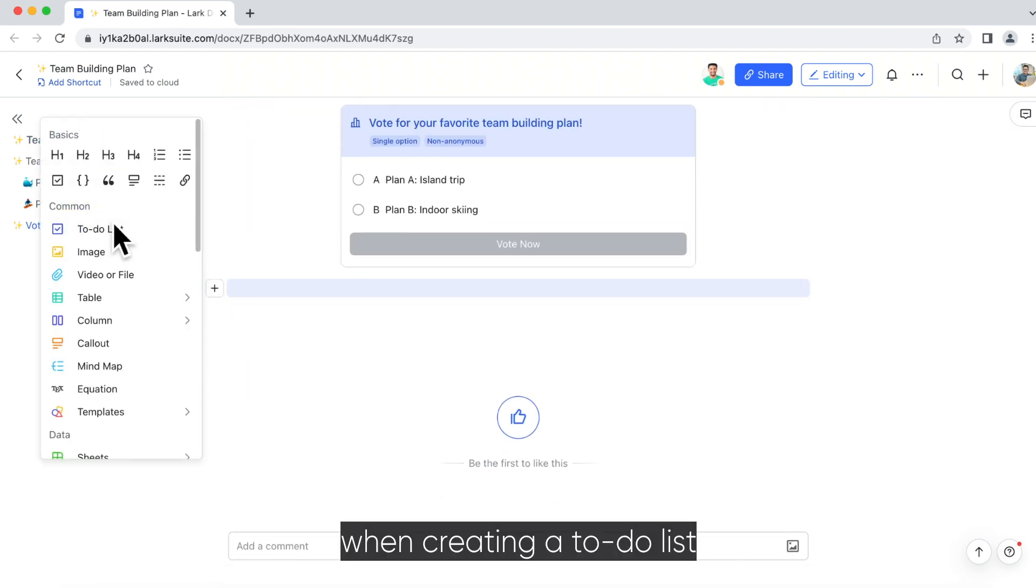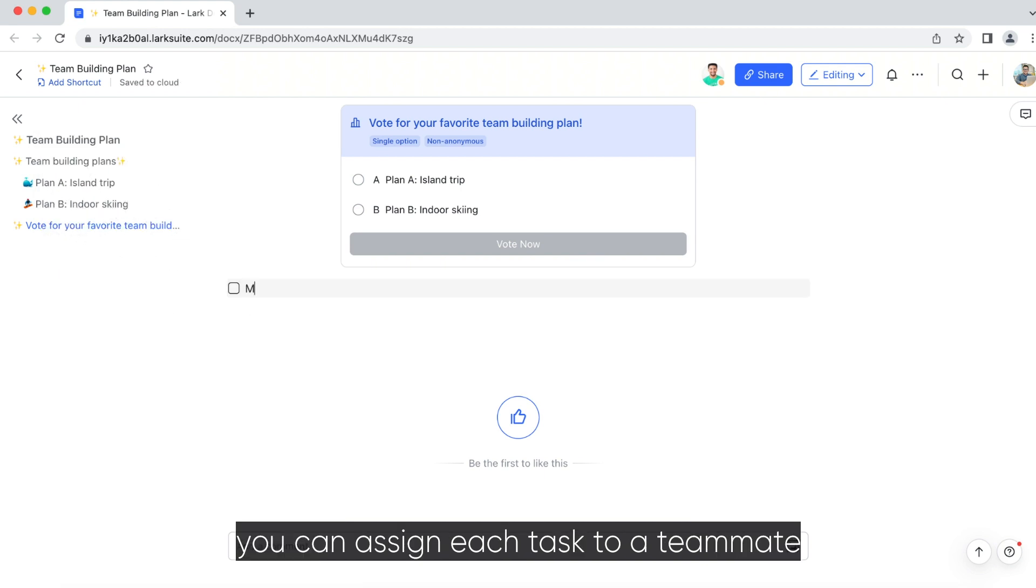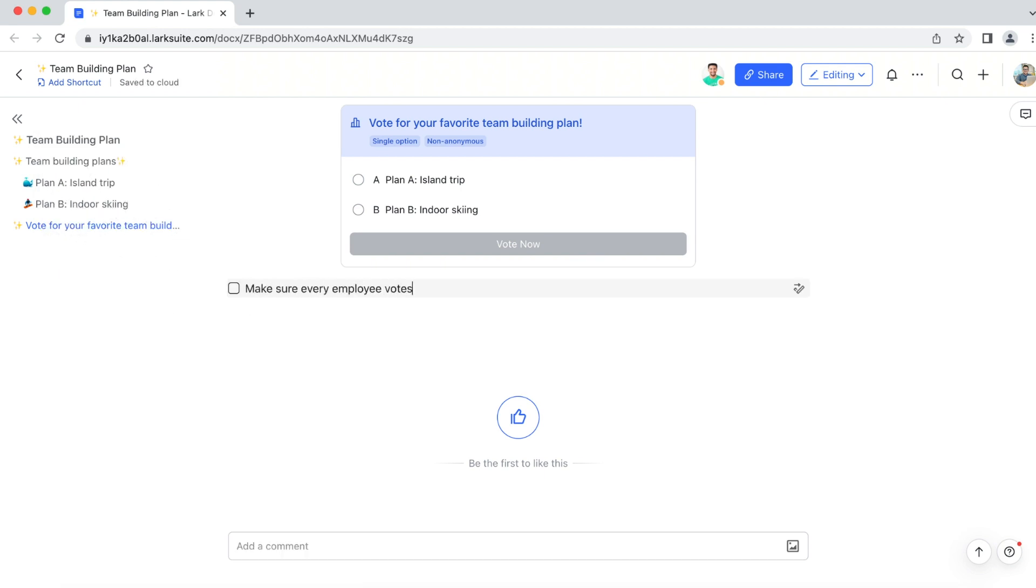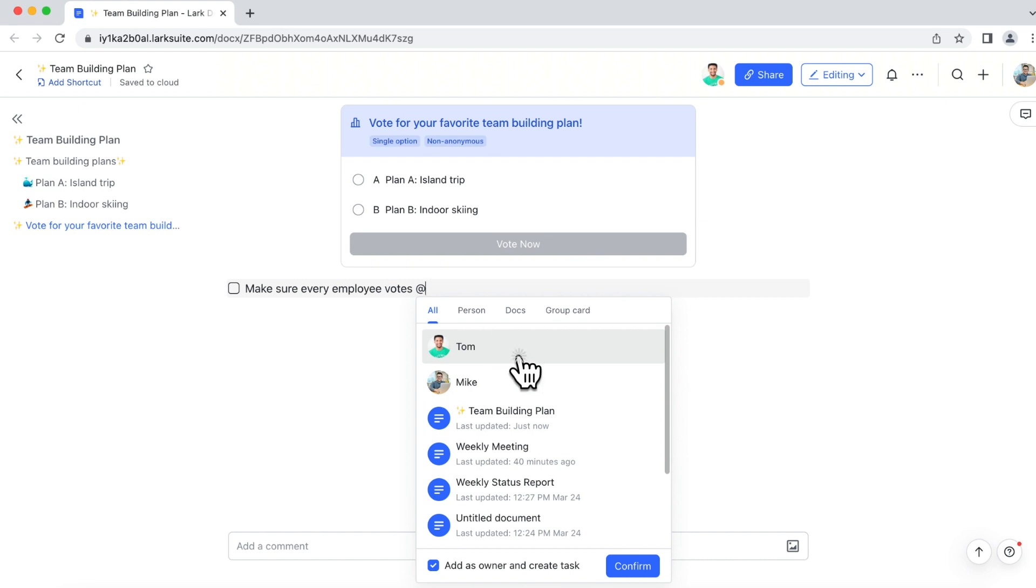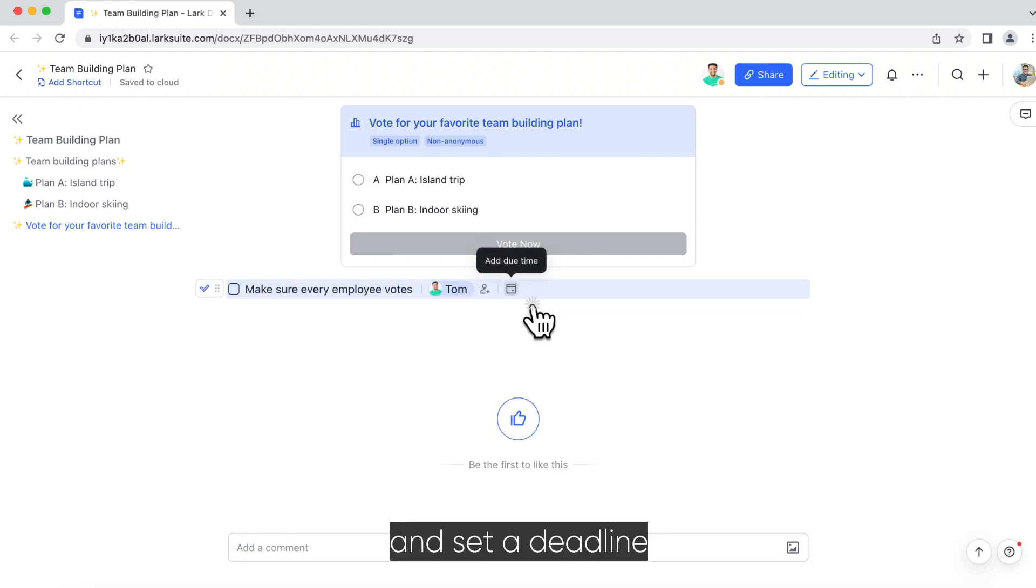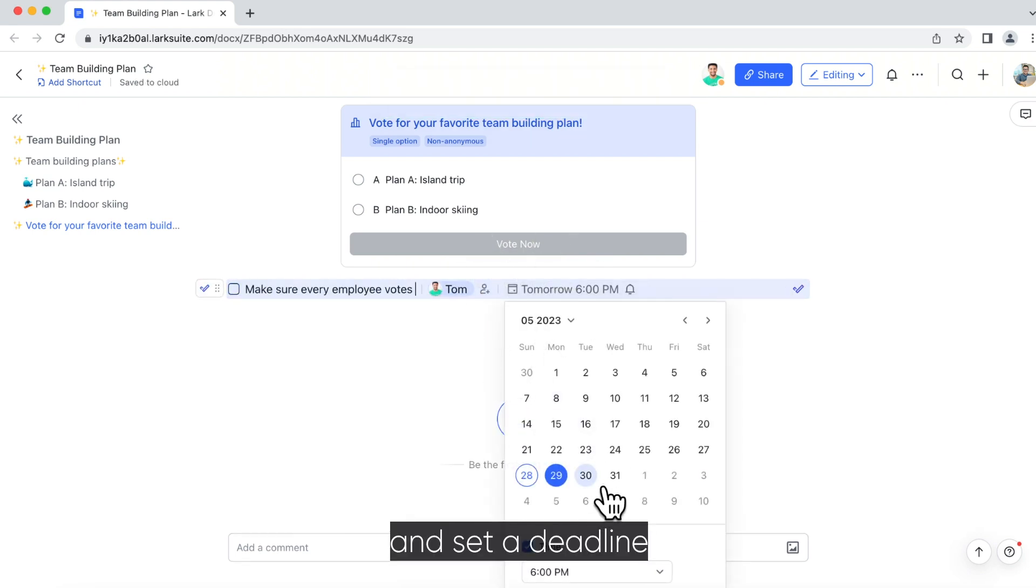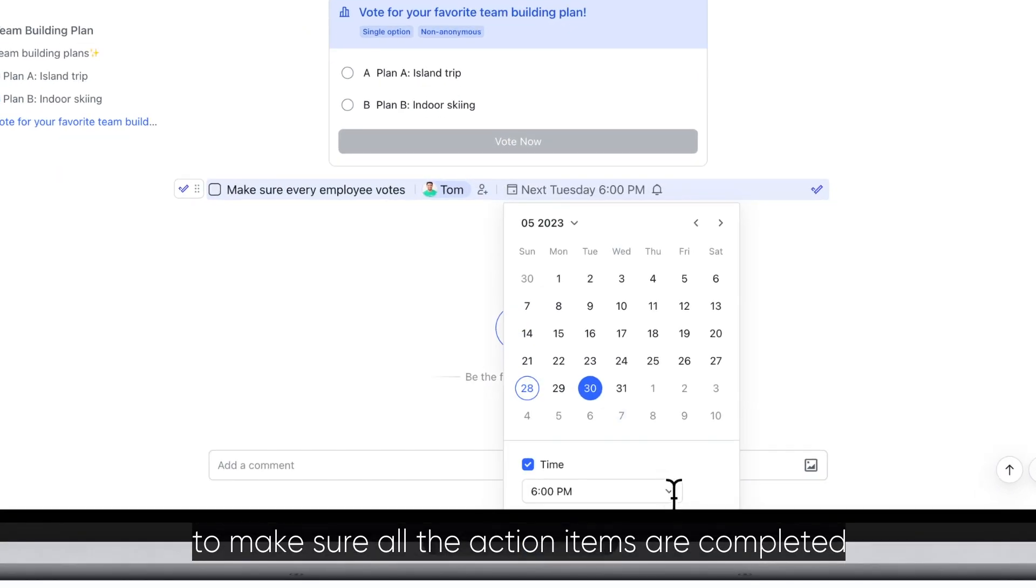Also, when creating a to-do list, you can assign each task to a teammate and set a deadline to make sure all the action items are completed.